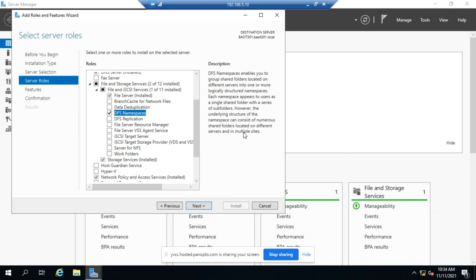DFS simplifies that by creating one shared structure and that structure doesn't all have to be on the same server. You can have files on different servers and different sites in different locations on different networks and you can bring them all into one namespace or one structure to make it easier for people to navigate.